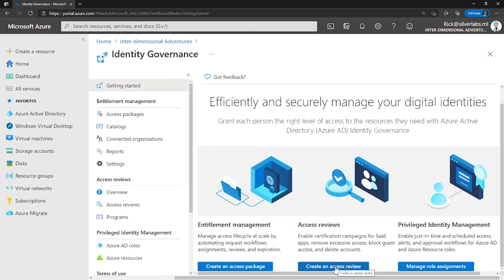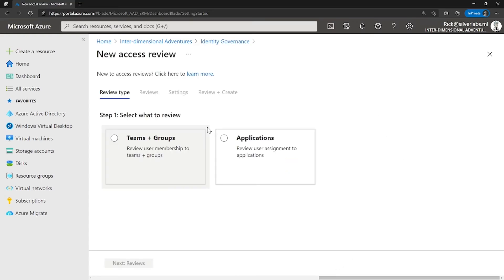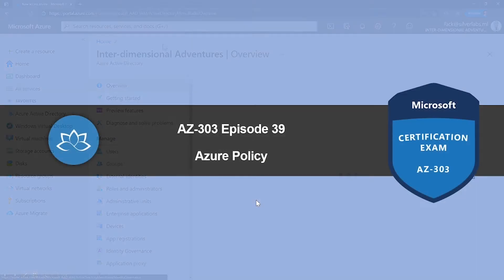I have different videos in MS500 and AZ500 explaining how to create a privileged identity management and how to use this. So please do go and check that out.